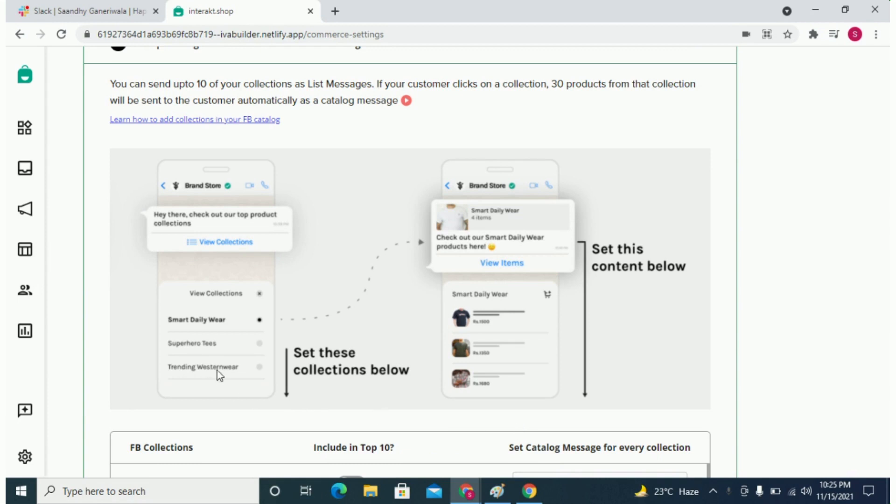One, the list message containing product collections and two, the catalog message containing products within a specific collection. The catalog message is sent whenever your customer selects a collection from the list message. It is then sent automatically.